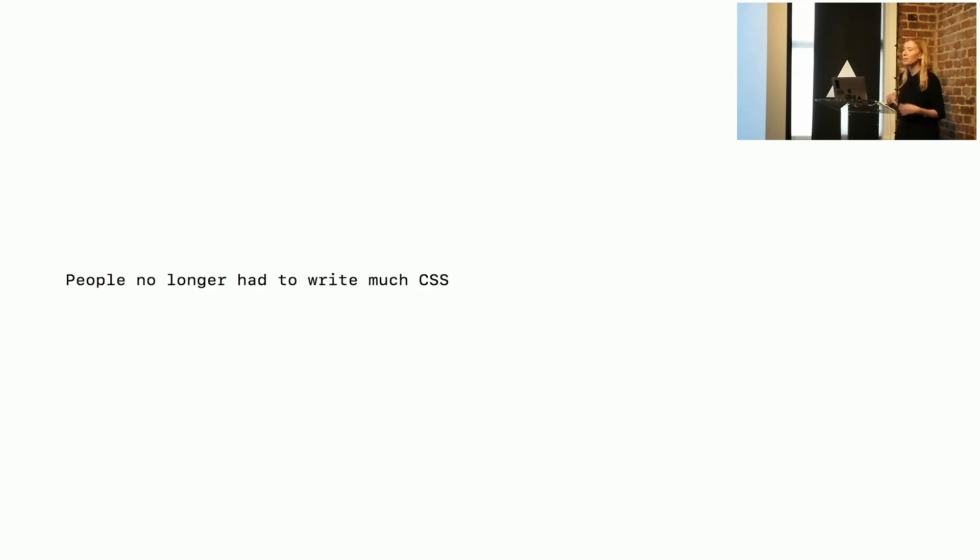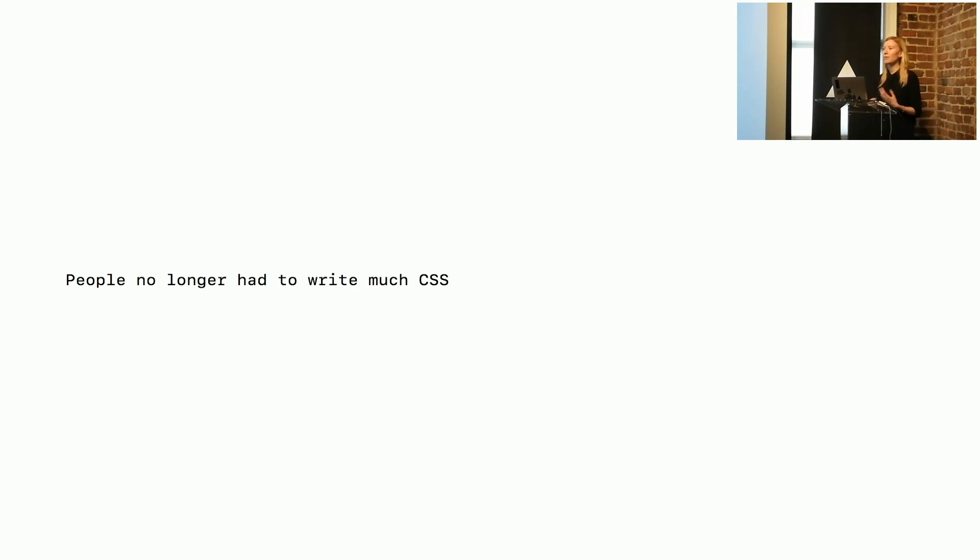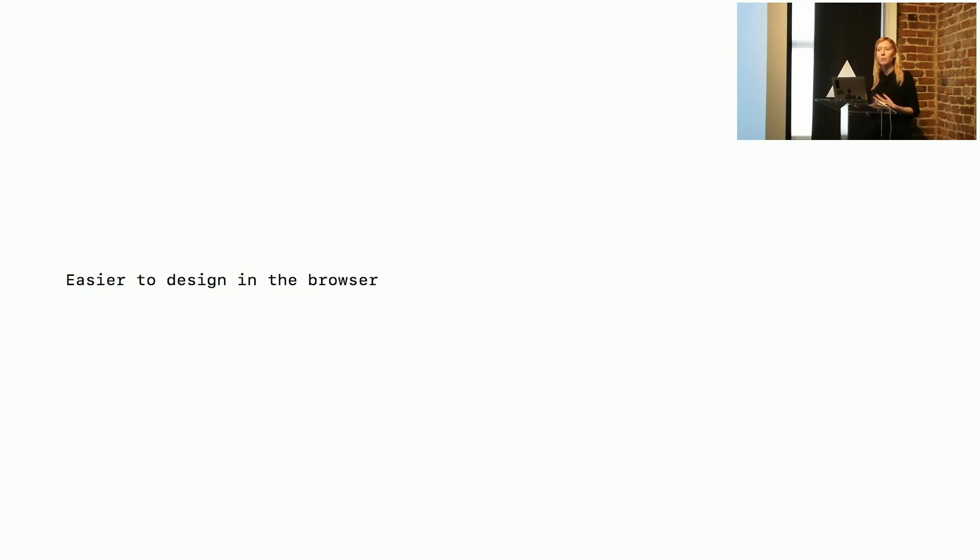All those things started to help. It meant that people no longer really had to write a lot of new CSS, which made that implementation work a little bit faster. It also made it easier for people to design in the browser. At GitHub, all our designers also code as well, and so that was really important for us. They want to be able to tweak and try different layouts and iterate on designs in code.